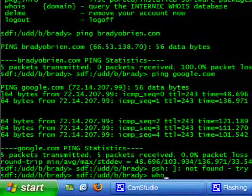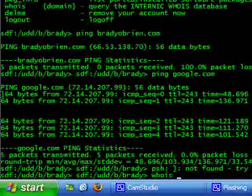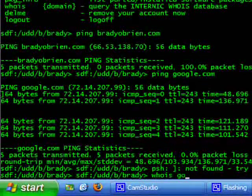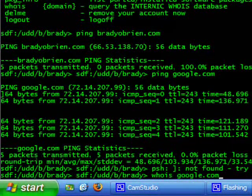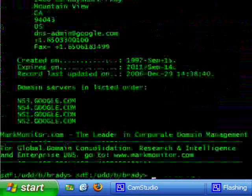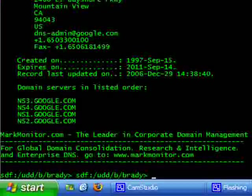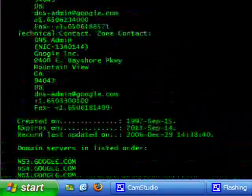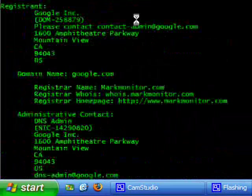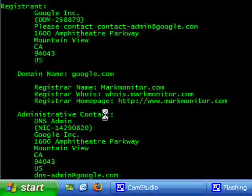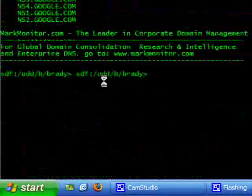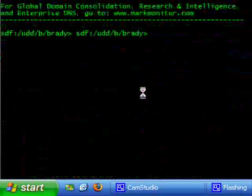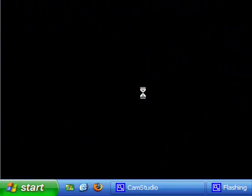So now we can do something like whois and we can do google.com. Now whois basically tells you all the information about who the website was registered and how it was registered. So see registering google inc shows all our contact info and all that stuff.